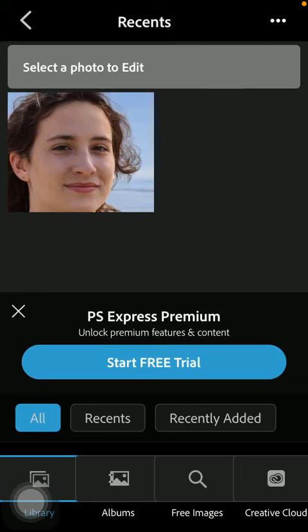Hello guys! In this video I'm going to show you how to modify your face on the Photoshop application.